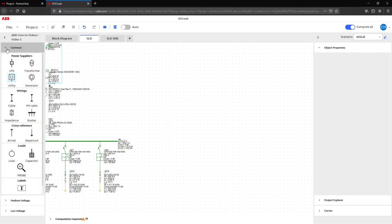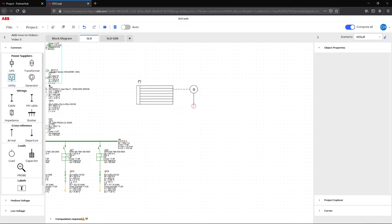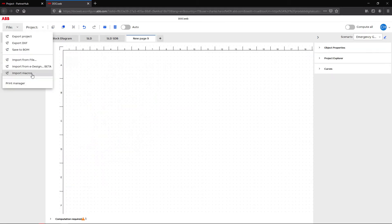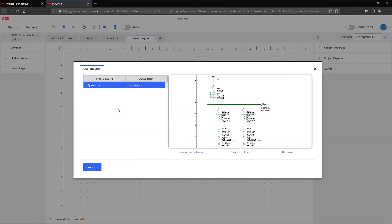Design a single line diagram with an emergency generator, use the template functionality, and set up a link between sheets.